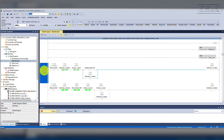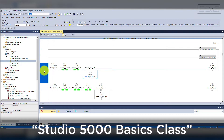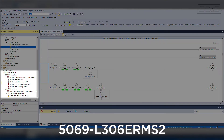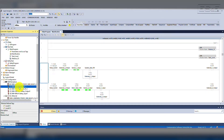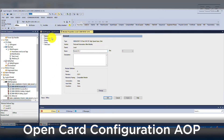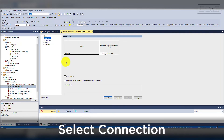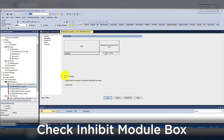Let's open Studio 5000 Logic Designer. I have a project already created that we will be working with. The program name is Studio 5000 Basics Class, which has a 5069-L306ERMS2 controller set up for DLR. You can see a few local I/O cards that exist in the controller configuration. Since we are not going to utilize the I/O, we can open the card configuration AOP, select Connection, and select the checkbox for Inhibit.